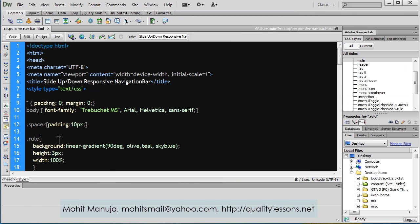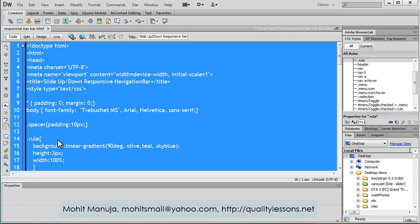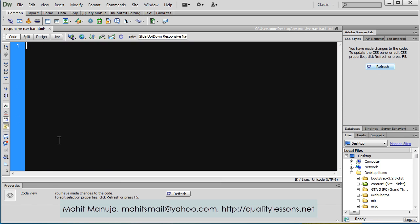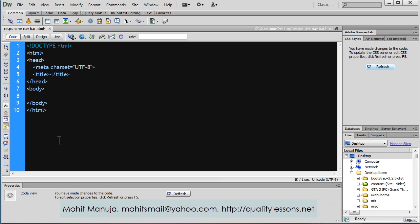Let's select everything inside the document, say Ctrl A and hit the delete button. I'm using Dreamweaver 6 as the HTML CSS editor today. Let me type HTML colon 5, hit Ctrl plus comma to expand the code. I'm using Zen coding or code assist plugin.